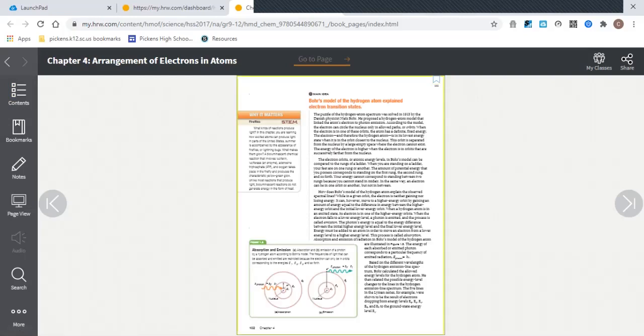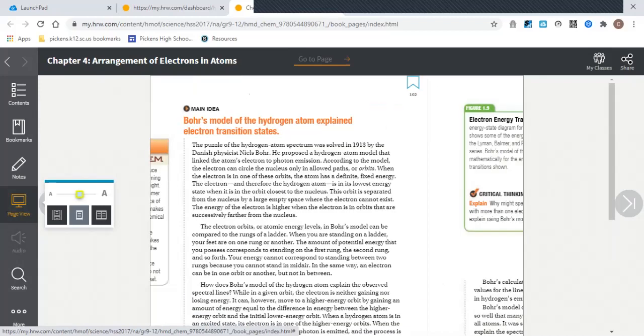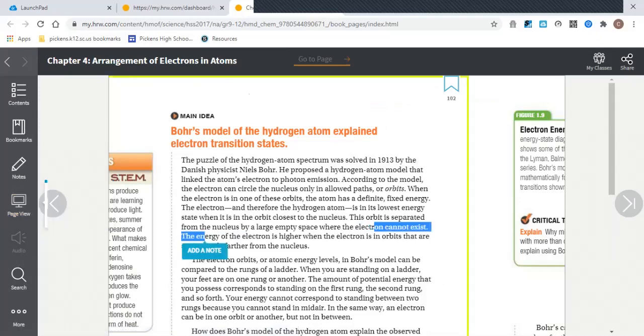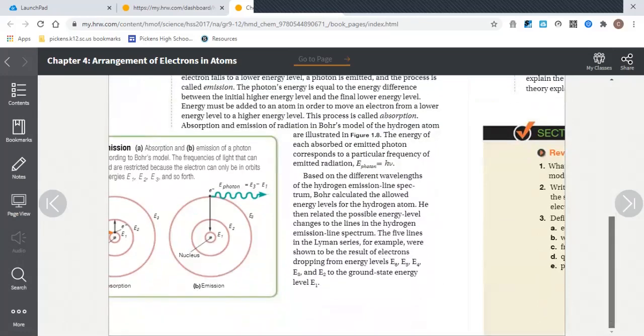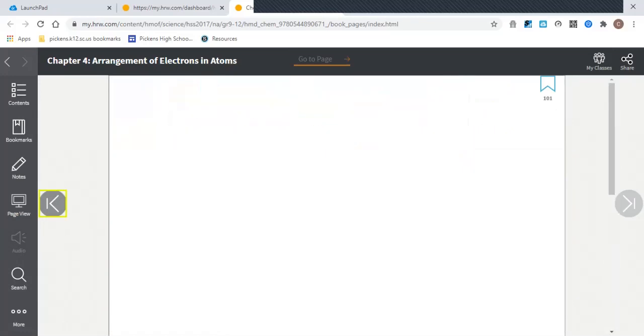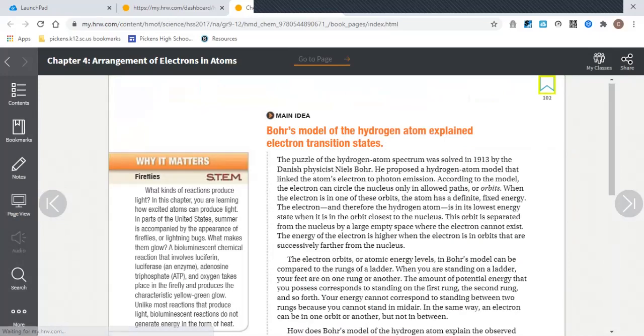Right now this is awfully small, so you can click over here under Page View and you can zoom in and zoom out of the page.